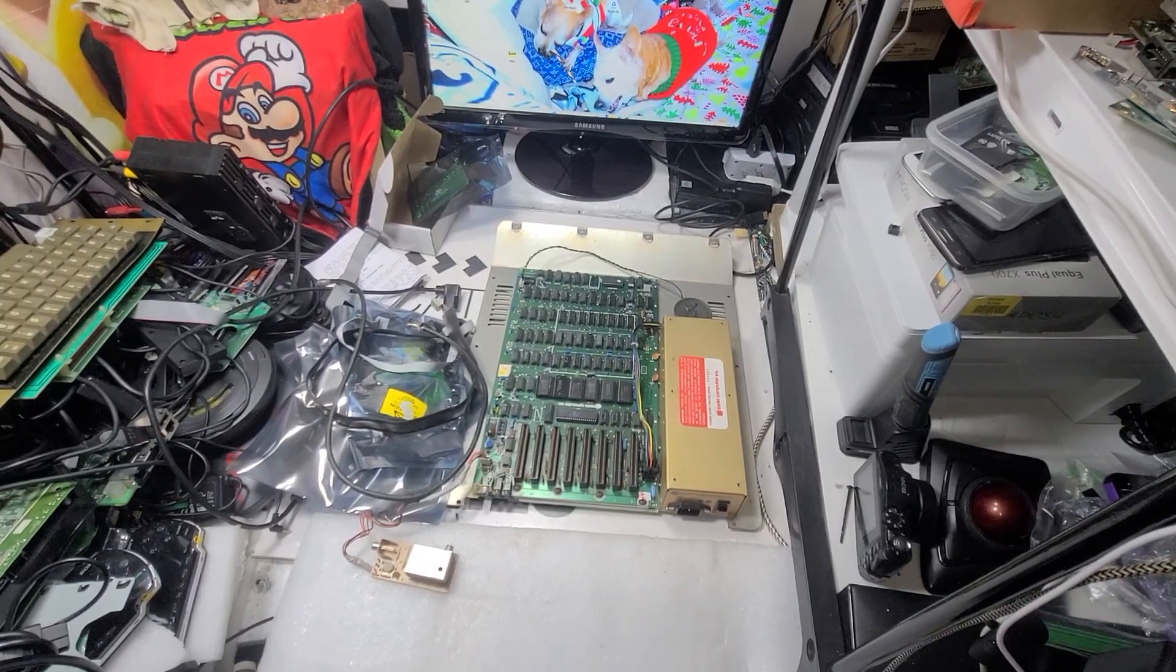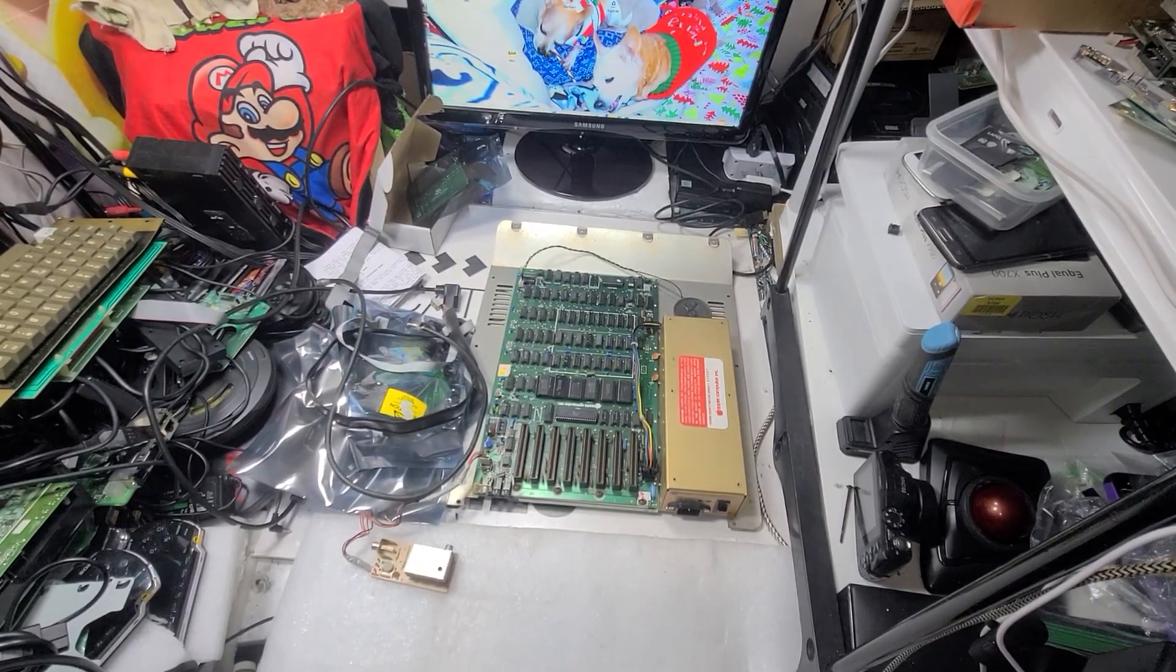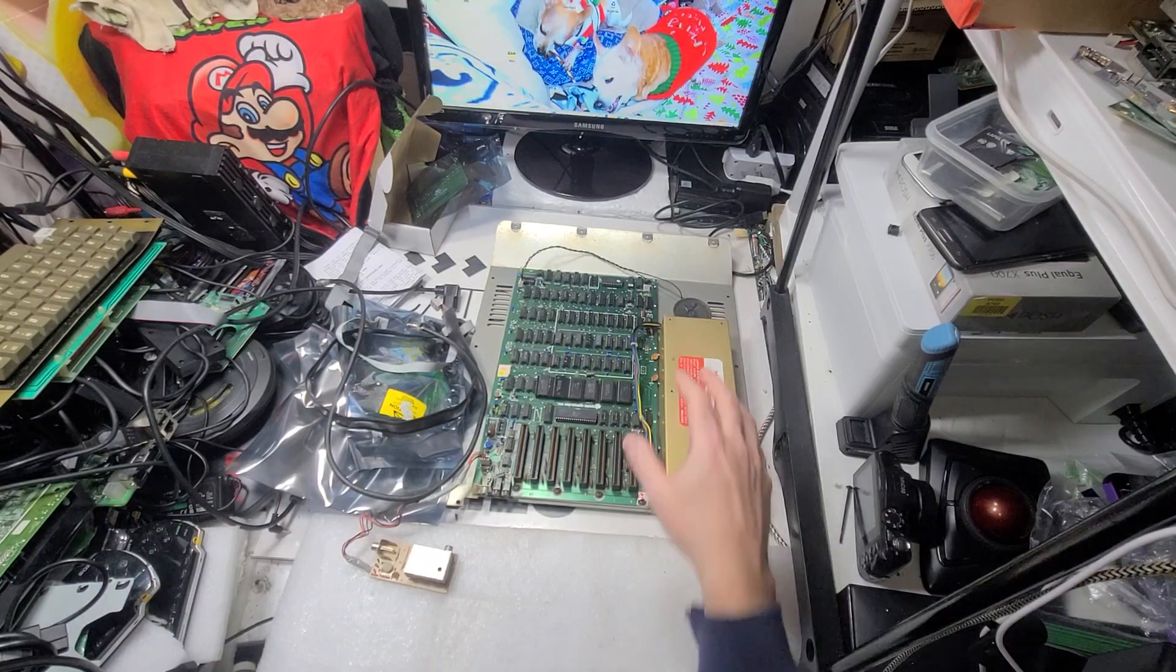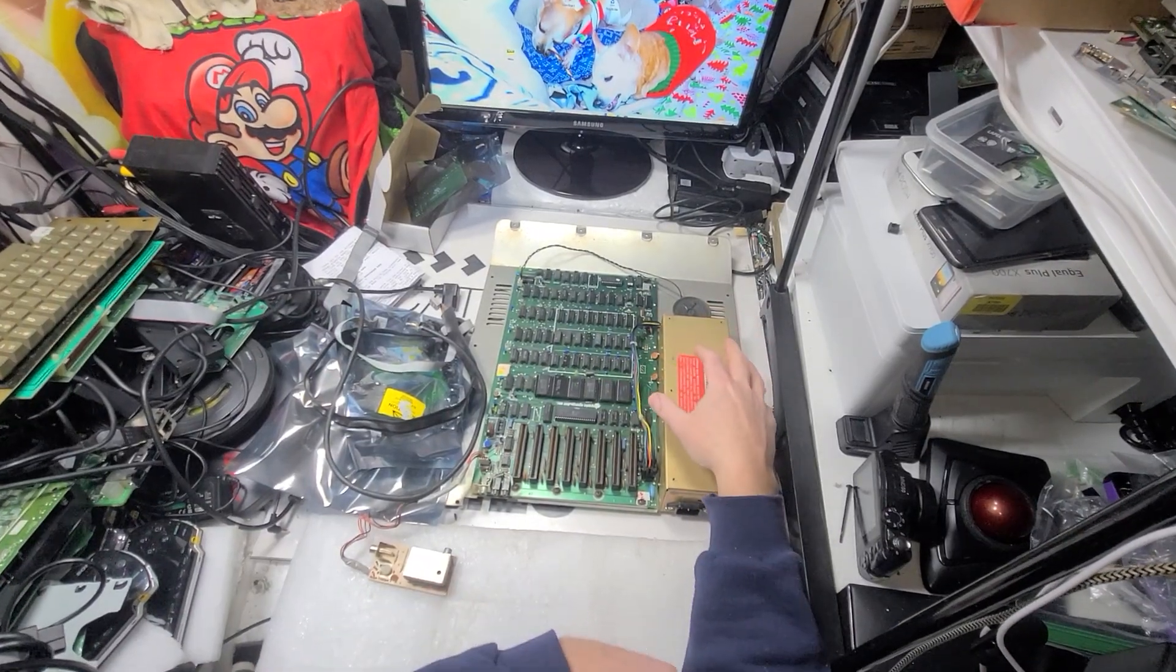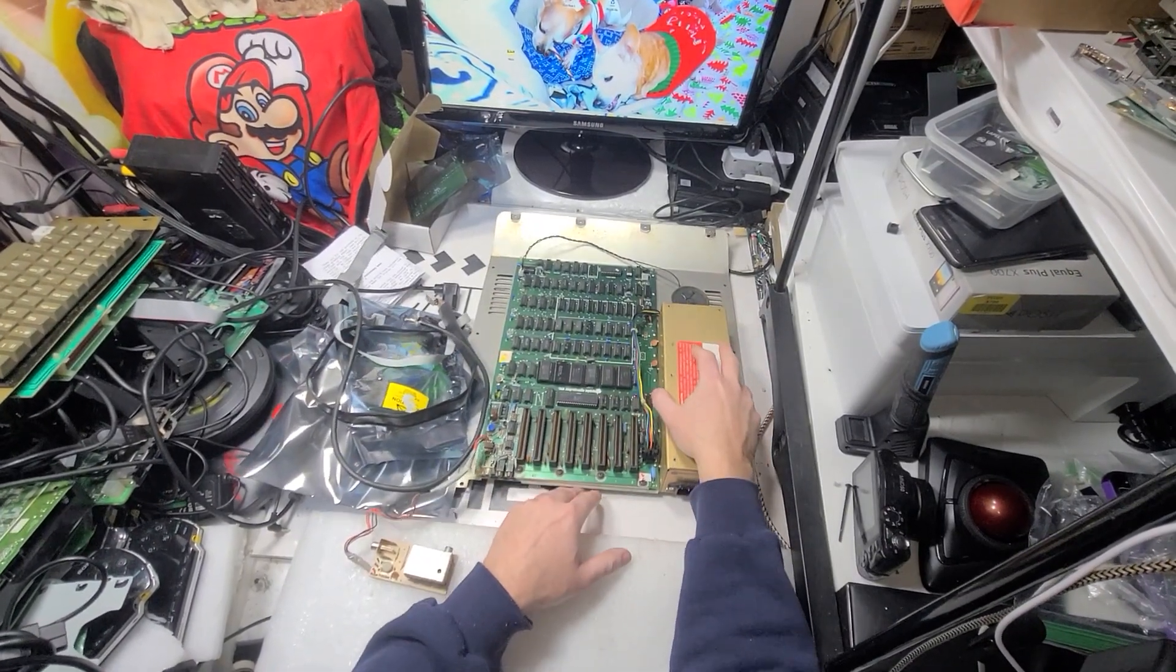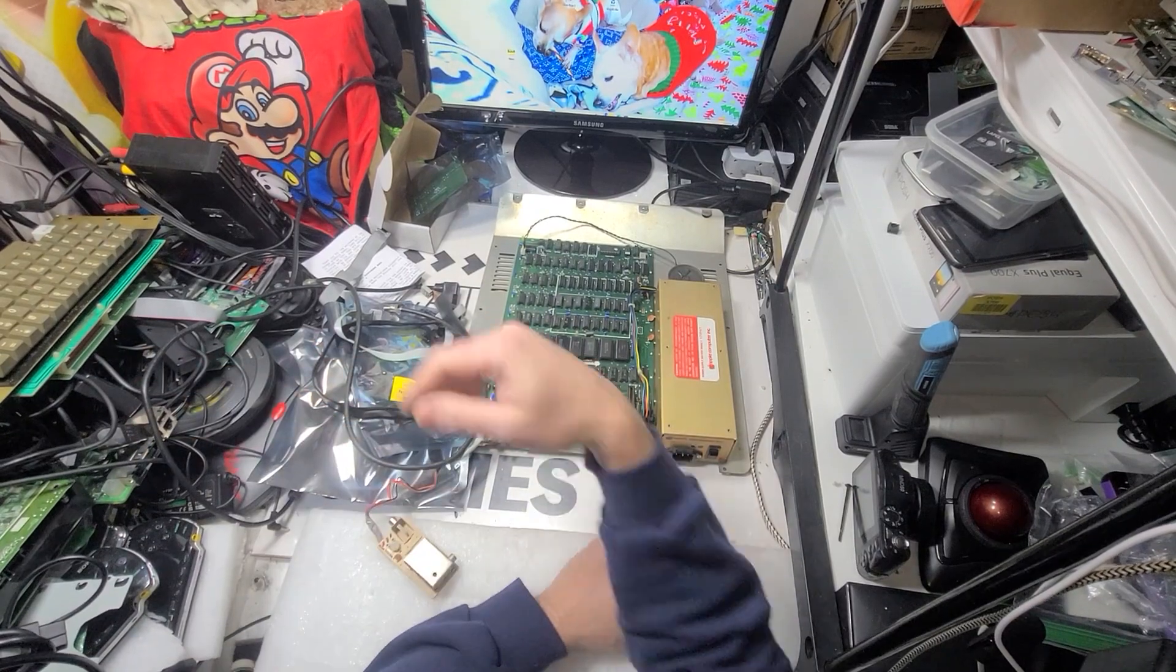I cleaned the outer case. So let's go back to this. This is the Apple 2 Plus. Keyboard over there.